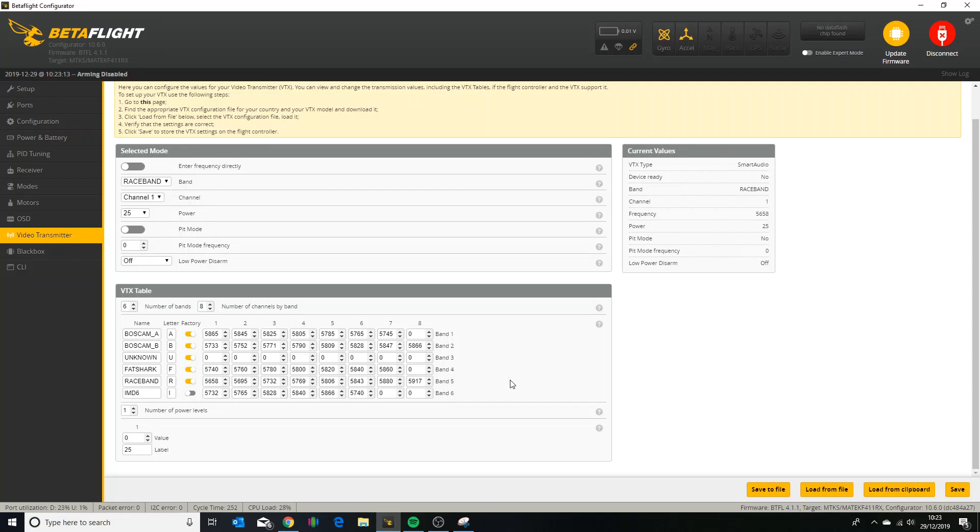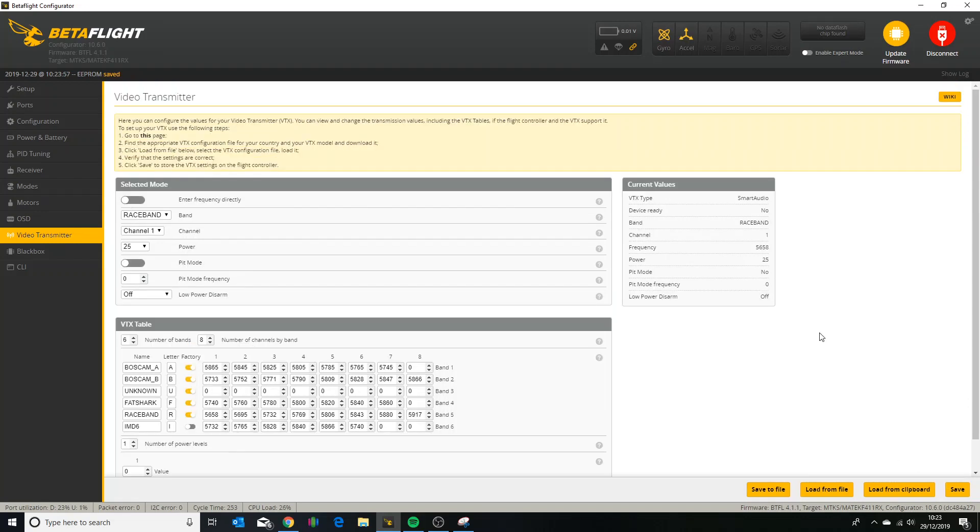Once you've done that and you're happy, choose the channel and band up here as to what it's going to select when it boots up. So I'll pick race band 1 because I generally use race band 1, and then click save. And that should be all you need to do. So you should now have VTX channels on. So if you power up the quad properly, put your goggles on, choose race band 1 in my case, that VTX should be working and you should have the channels that you need.